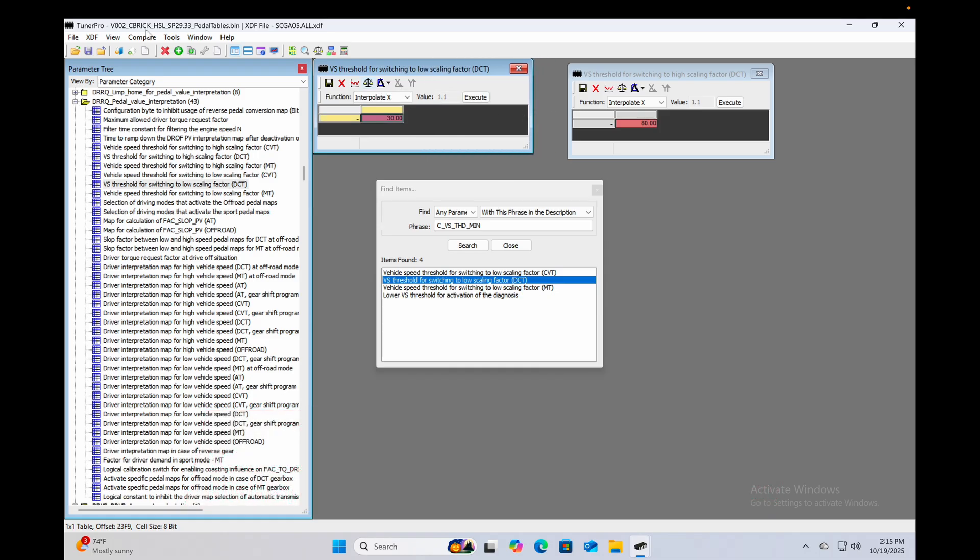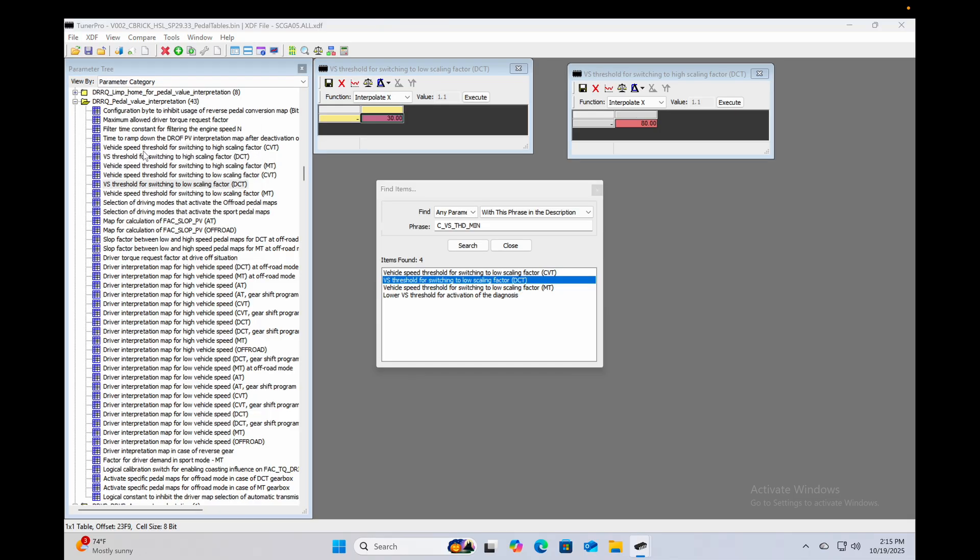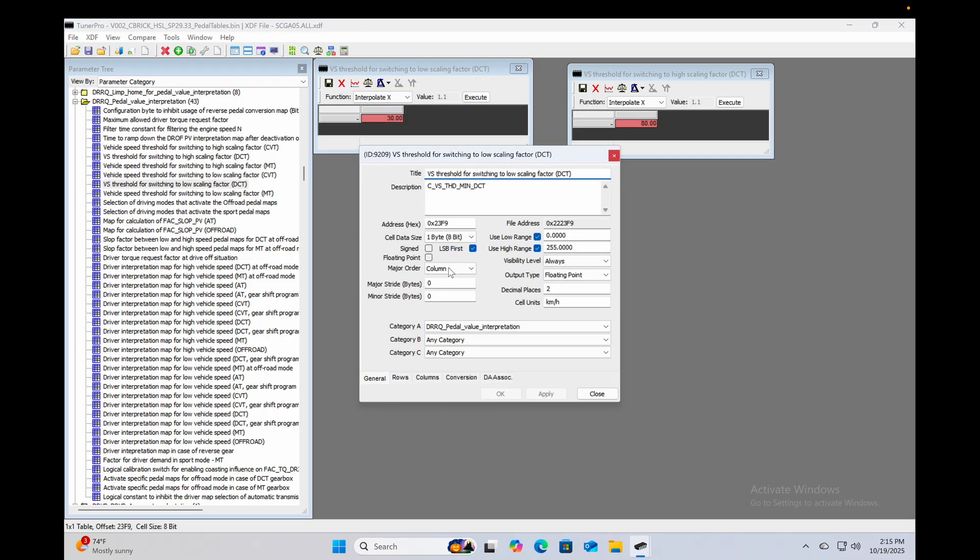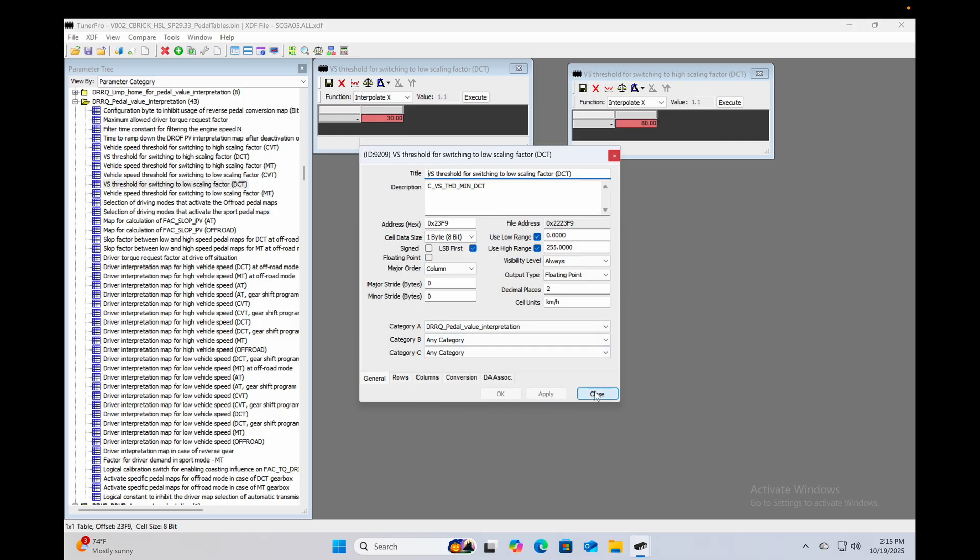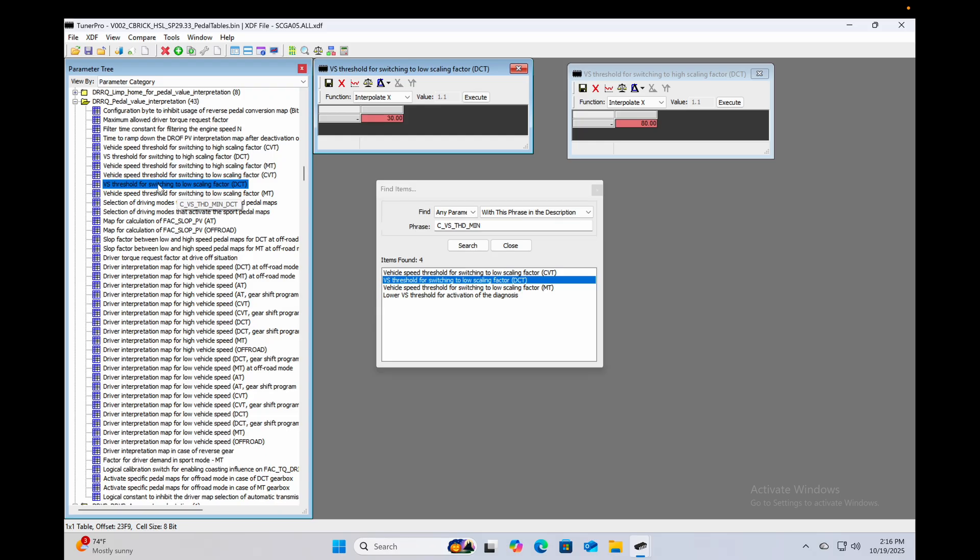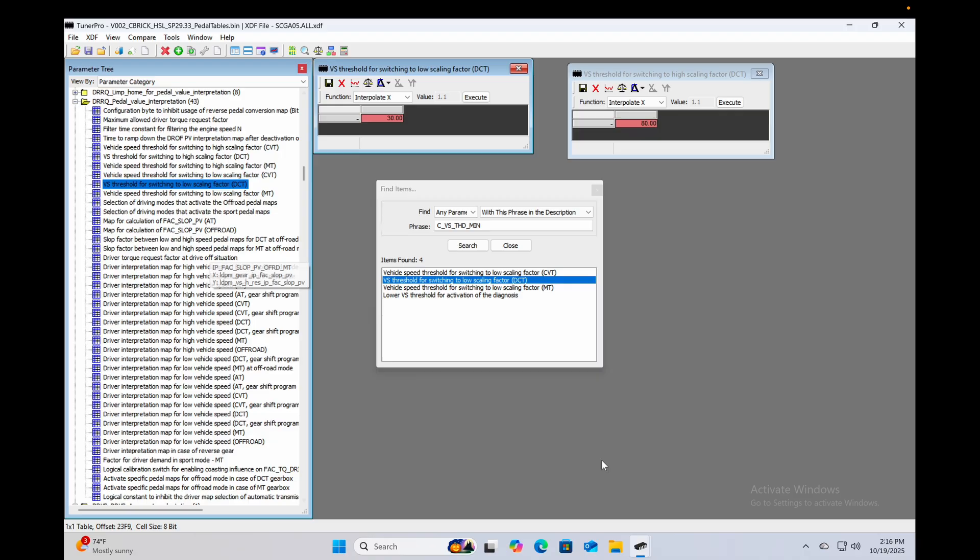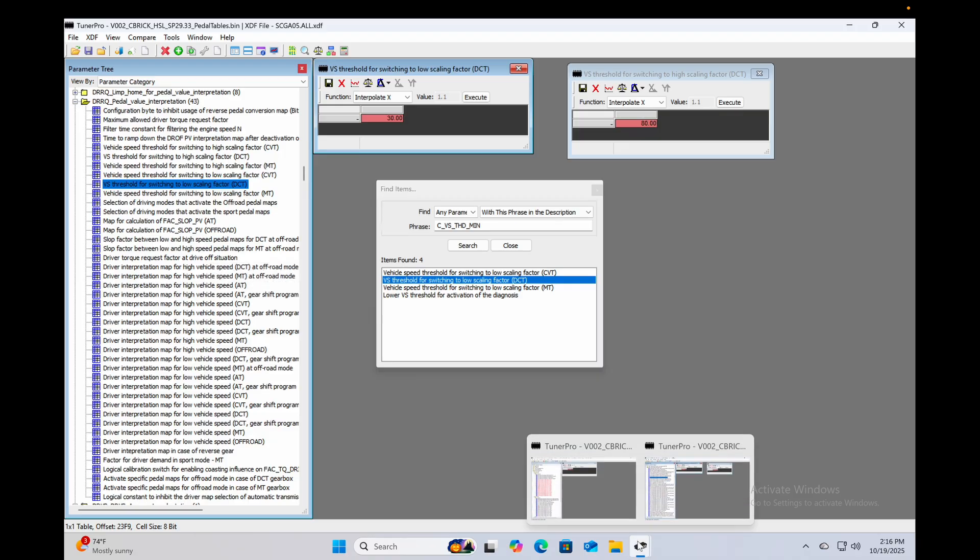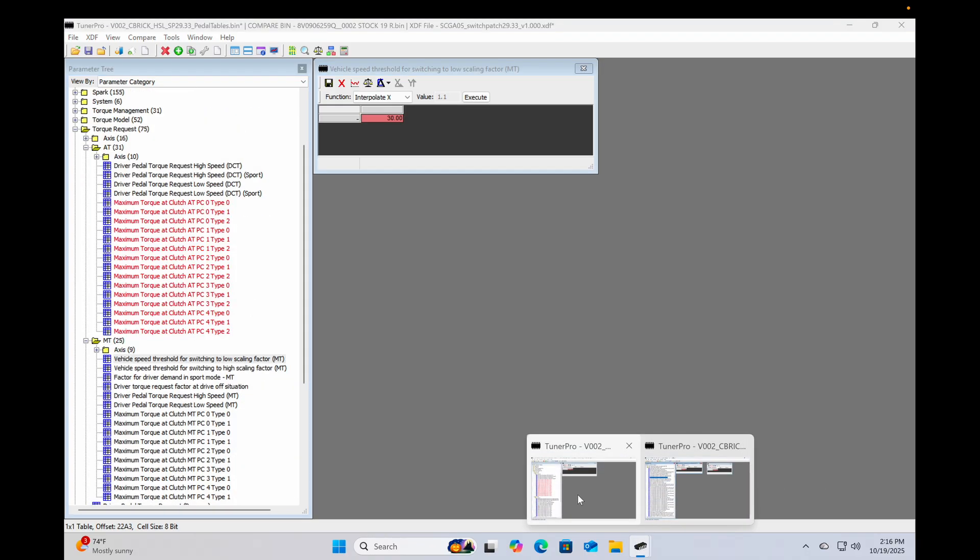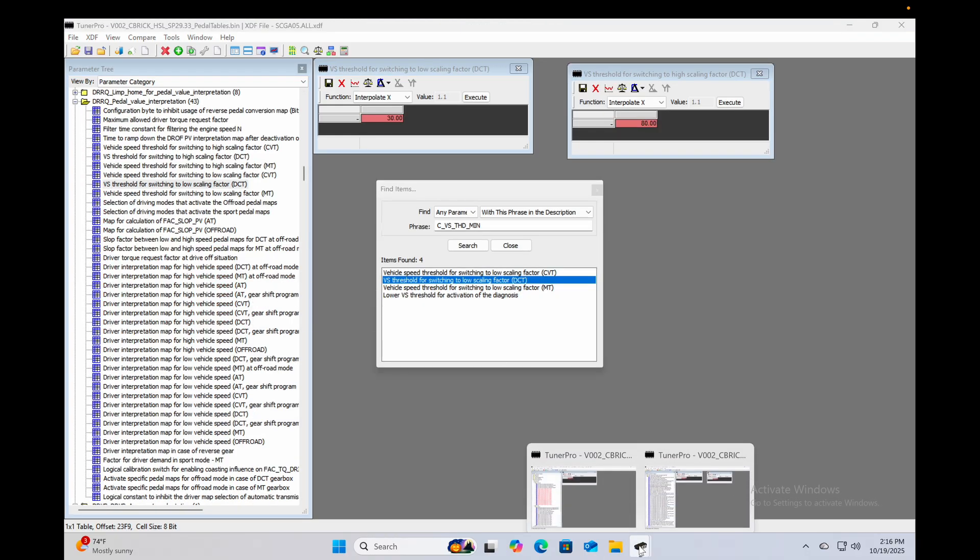If we look at the XDF parameter info, yep same thing except with DCT on the end. All right so cool, we can close out of that. And what I'm going to do, I'm going to copy these from this XDF in this instance of TunerPro. So we'll copy the VS for switching to low scaling factor DCT, so right click and copy parameter to clipboard. And we're going to open up the other instance of TunerPro.